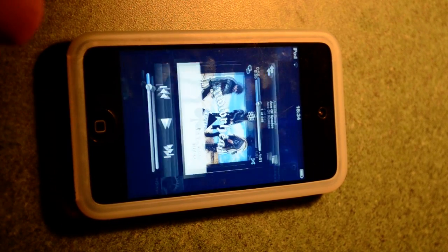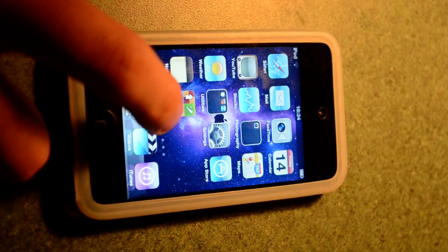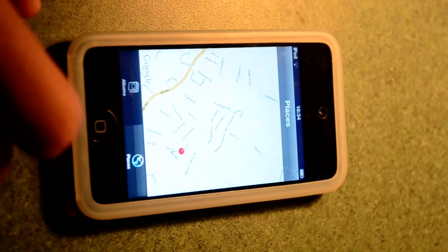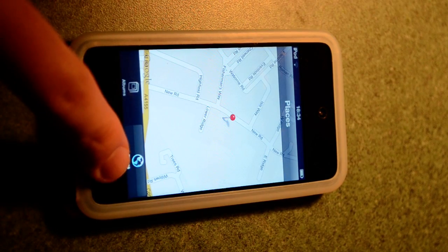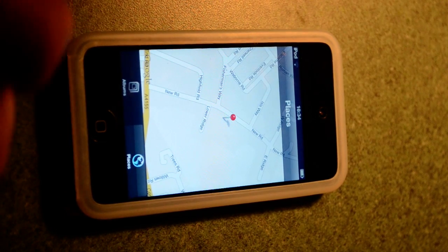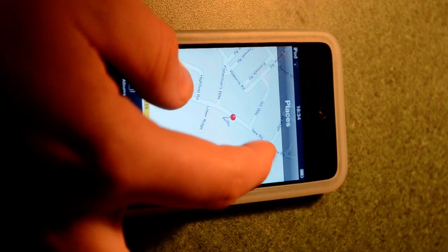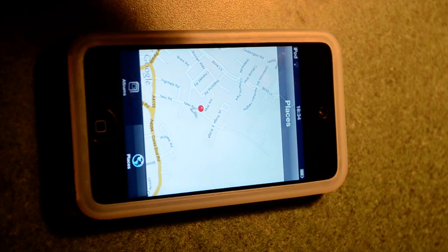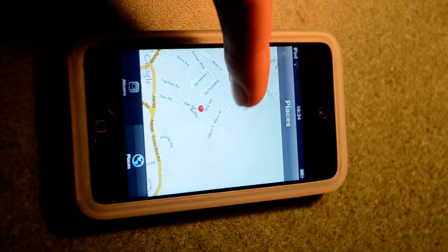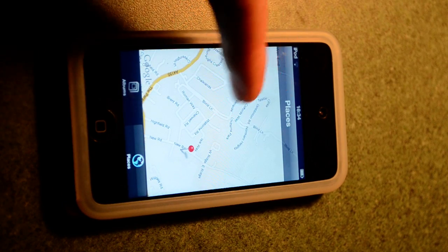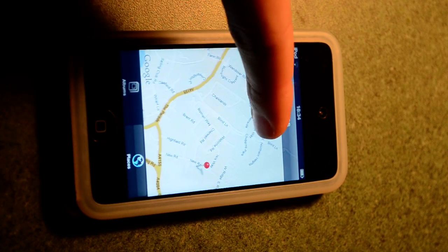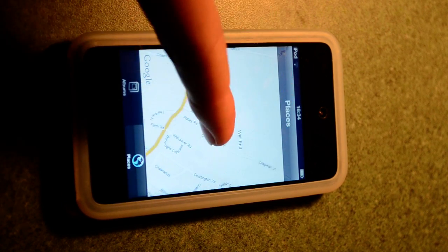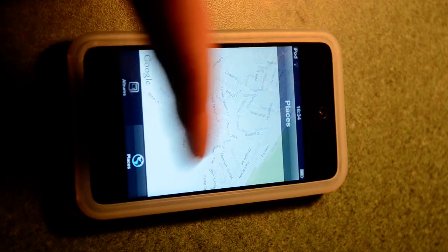Then on the Photos app, click on the Places icon. It shows you where you took your pictures using the camera, and then GPS tagging. So you know exactly where you took which photo.